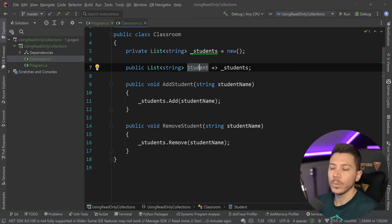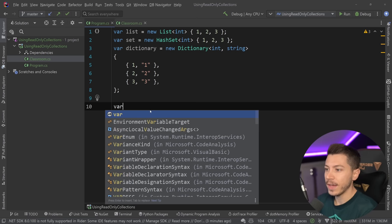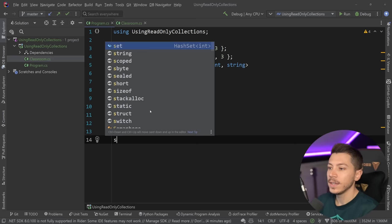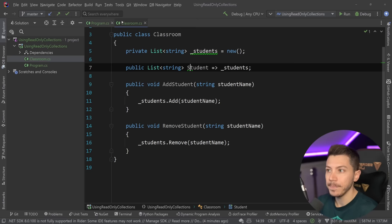Obviously, if you go ahead and you return that here, so if I say classroom equals new classroom, and I go ahead and say classroom.students.add("nickchapsus"), then of course I can do that. Nothing prevents me.